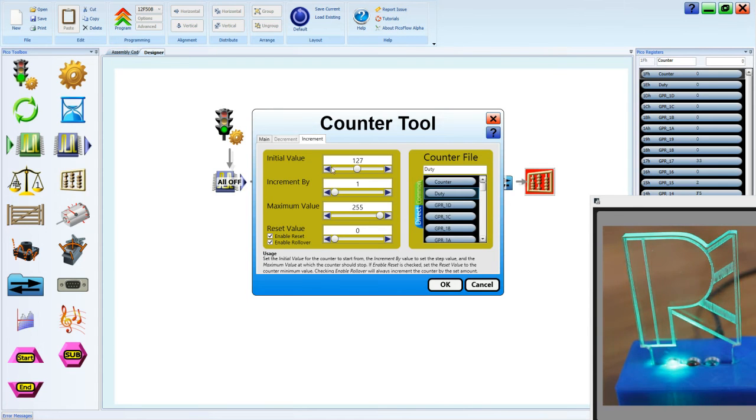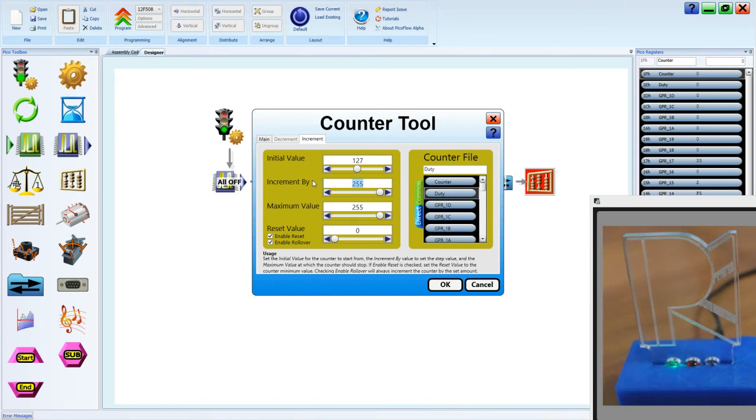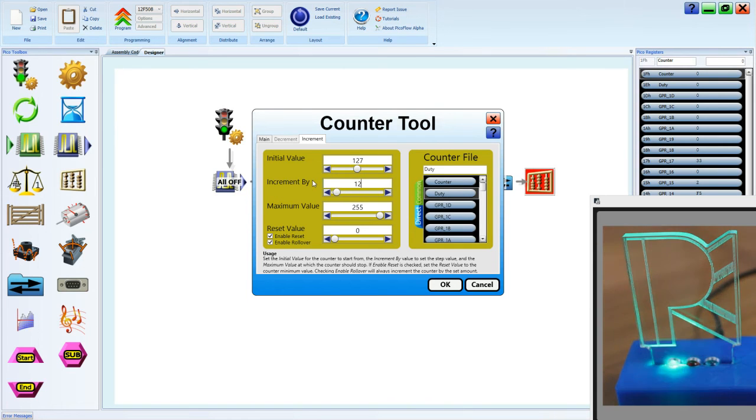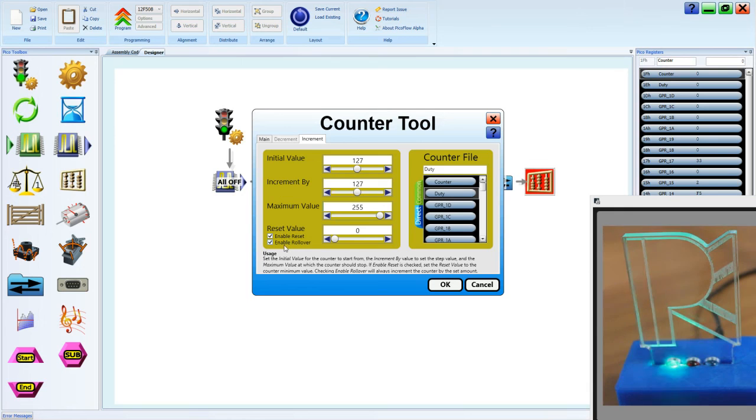And it doesn't matter about the initial value. The increment we're going to make it 127. Do that again, 127. And the maximum value is 255. But we're also going to have this enable reset, enable rollover.